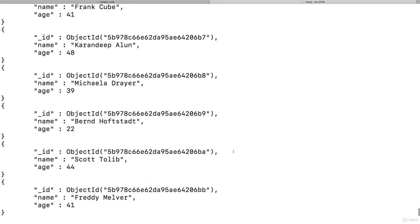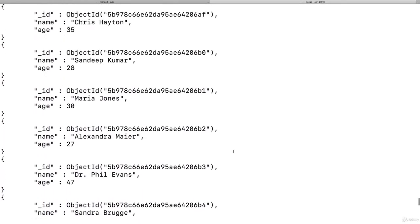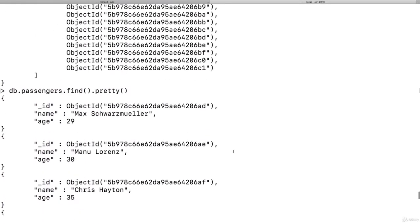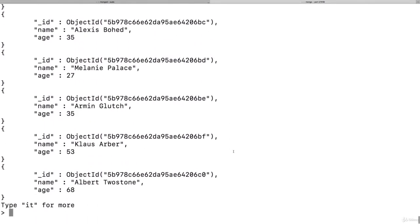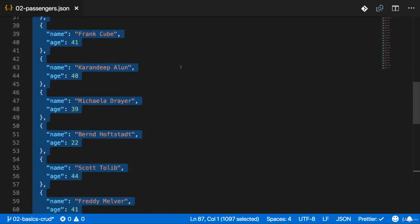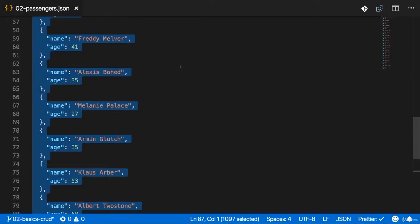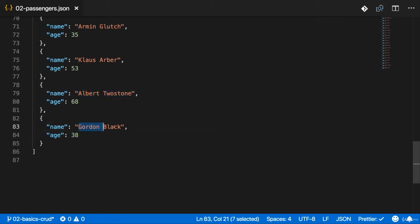There are our passengers. Now on first sight, this might look good, but actually if you have a look at the last entry, Albert Twostone, and then you have a look at the data you found attached, you will see that Albert is not the last entry. Gordon Black actually is.